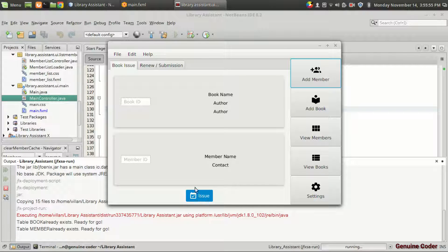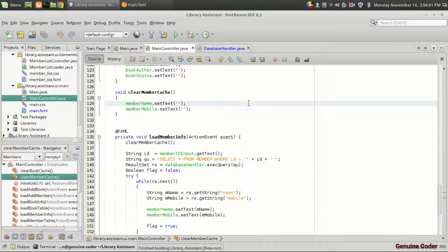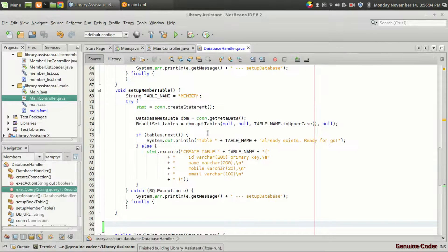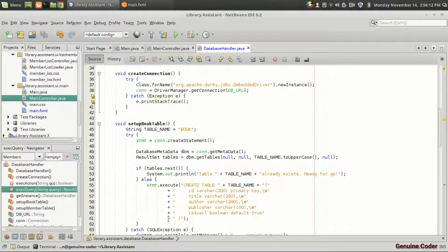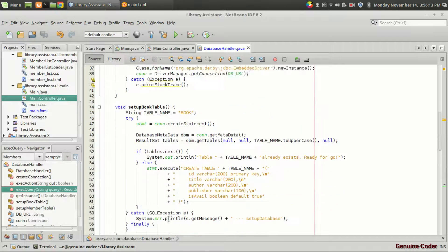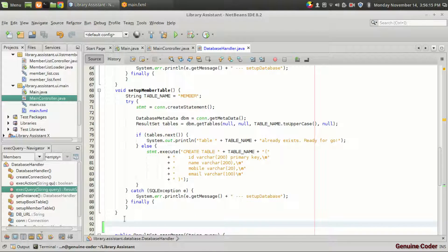When we press on the issue button, we want to issue a book to the member. Before doing that, we have to add a database table into the database. Currently, we have two tables in the database — one is book and one is member.